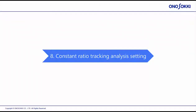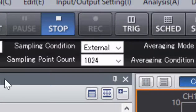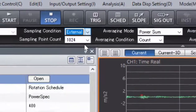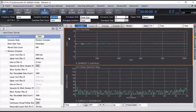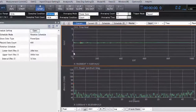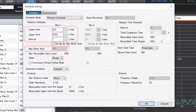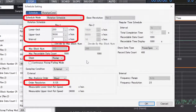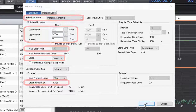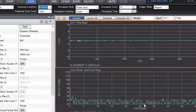Section 8: Constant Ratio Tracking Analysis. Set the sampling condition to External. Open Schedule Setting from the menu and set the schedule mode, lower and upper limit, the interval of the rotation speed, the maximum number of blocks, the slope, and the maximum analysis order.